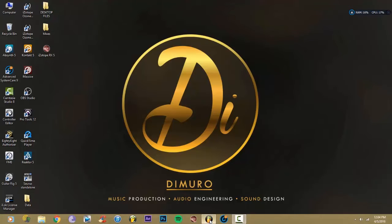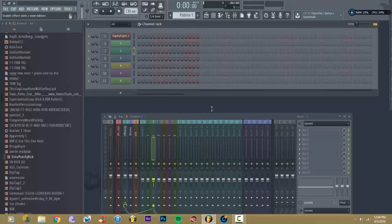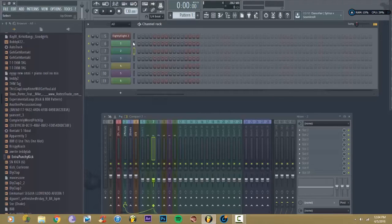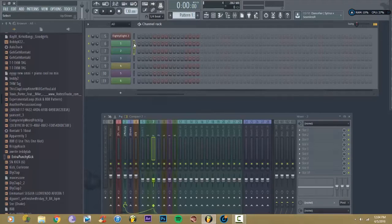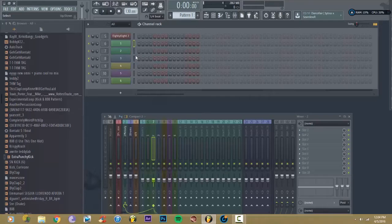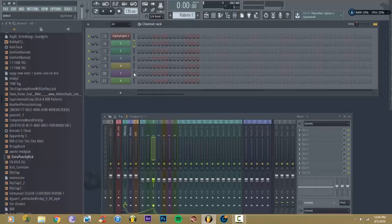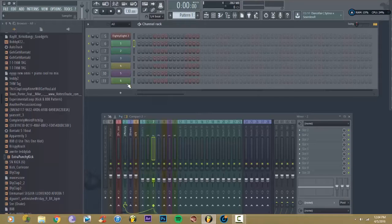Alright, so here's how we do this. Let's say I want to keep number one, number three, and number five, but I want to delete two, four, and six.